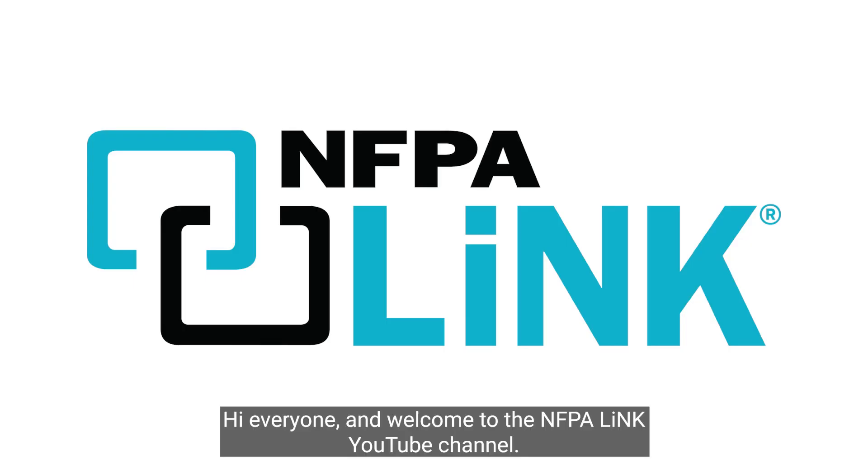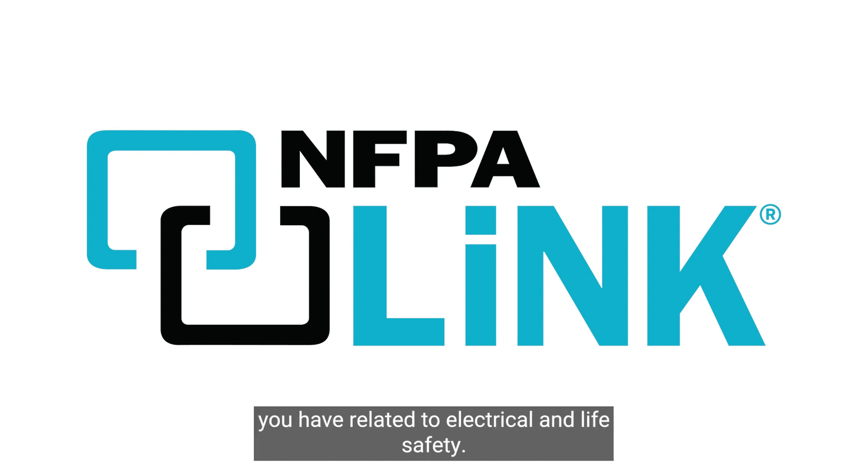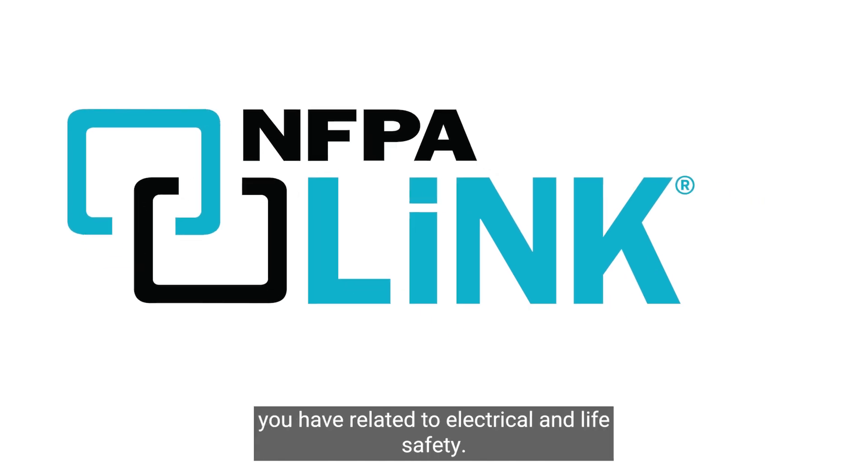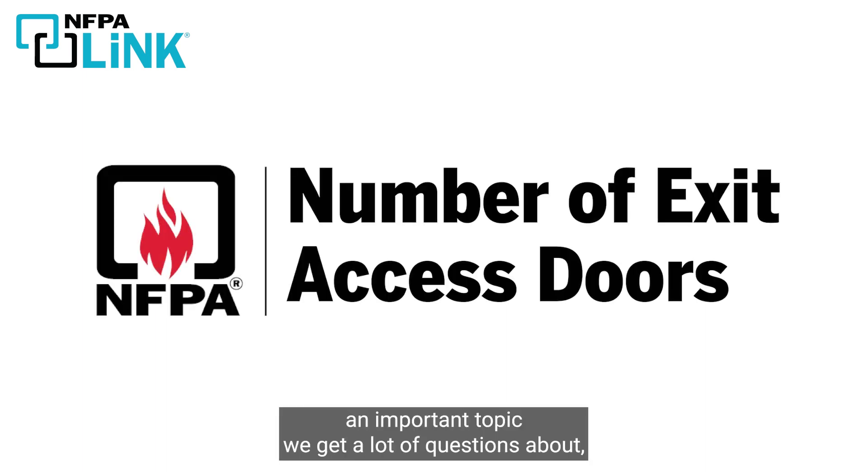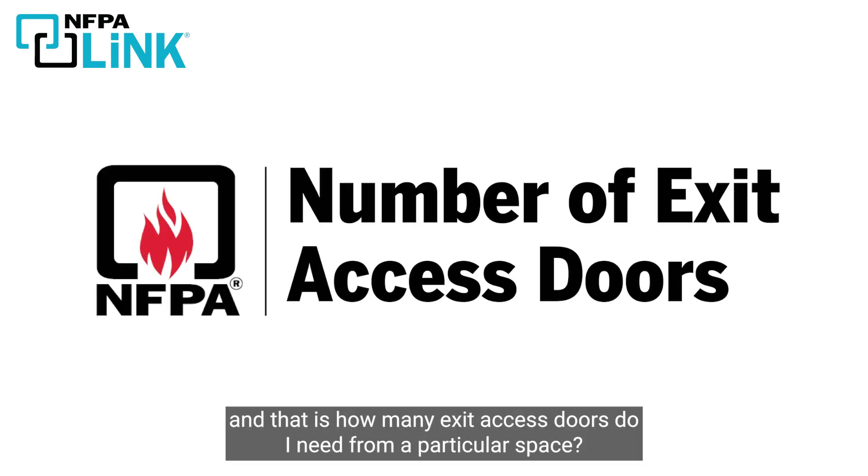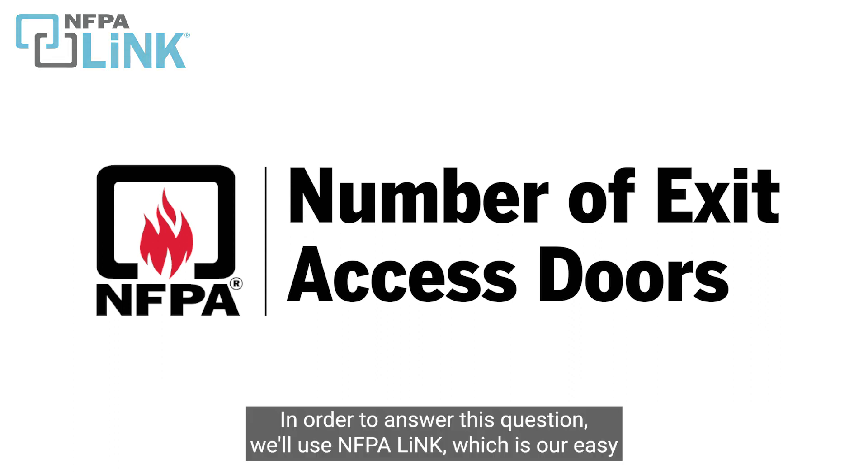Hi everyone and welcome to the NFPA link YouTube channel. This page is dedicated to answering key questions you have related to electrical and life safety. Today we've been asked to cover an important topic we get a lot of questions about, and that is how many exit access doors do I need from a particular space.